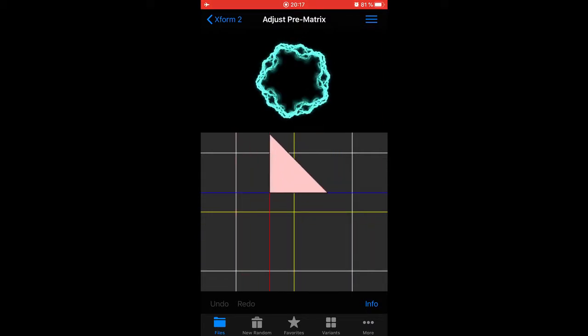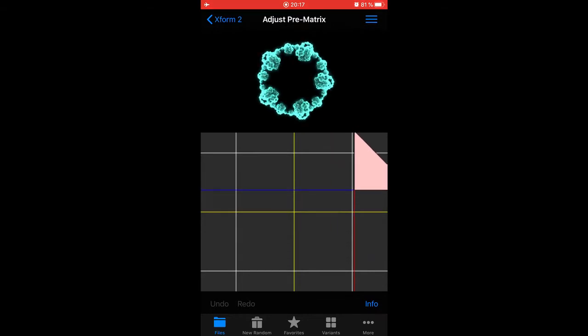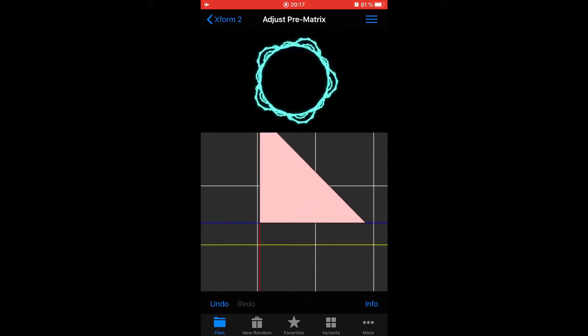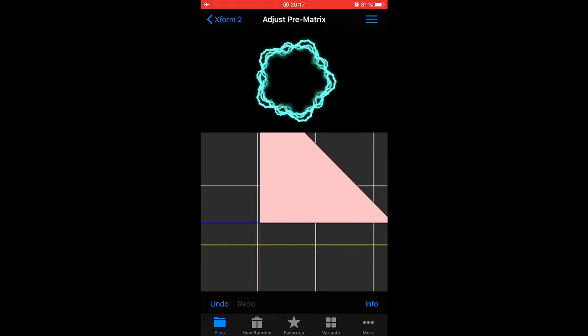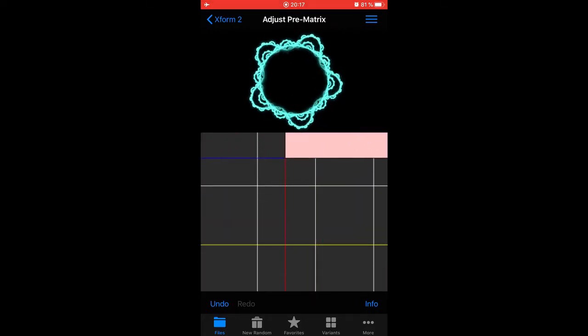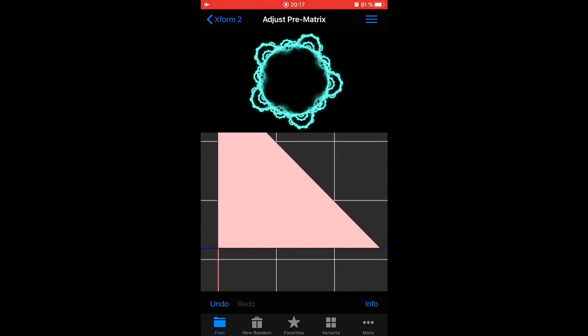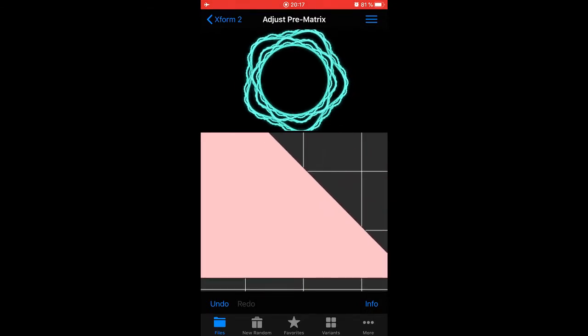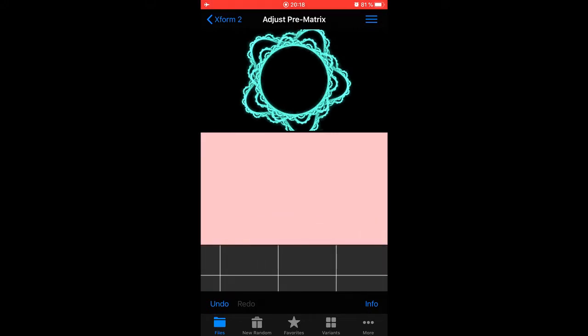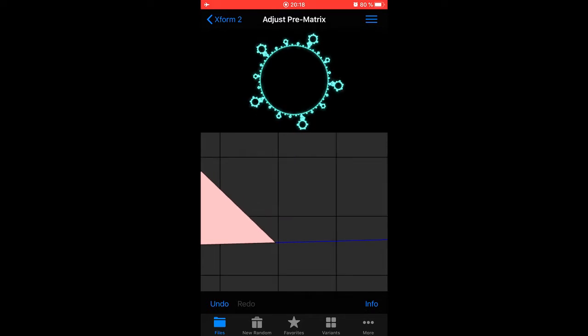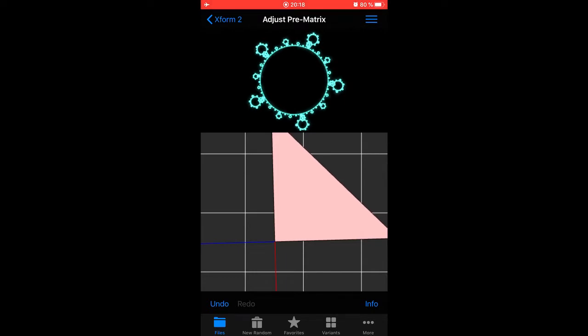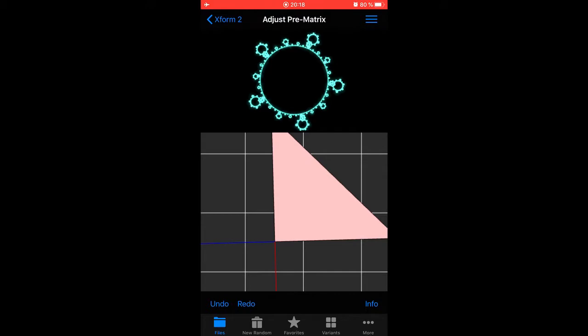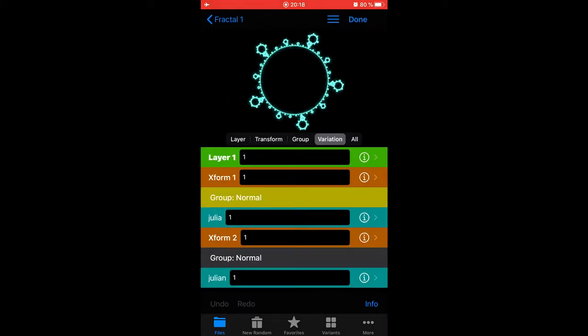You can see that ring is suddenly filled with all kinds of forms. If we make the triangle bigger, you'll have the changes outside this Julia circle. Let's make it smaller again. Okay, so now you have two transforms, one with Julia and one with Julian.